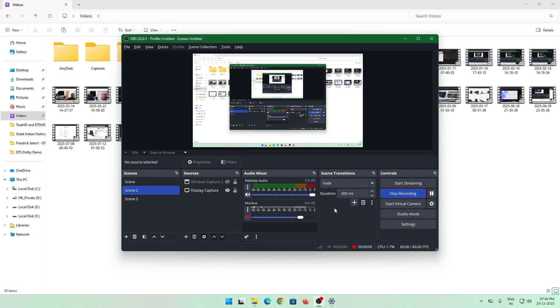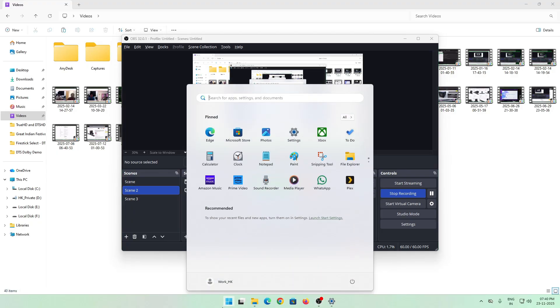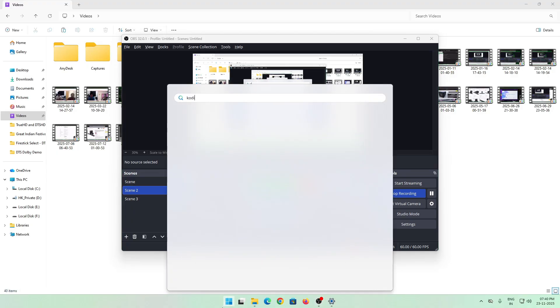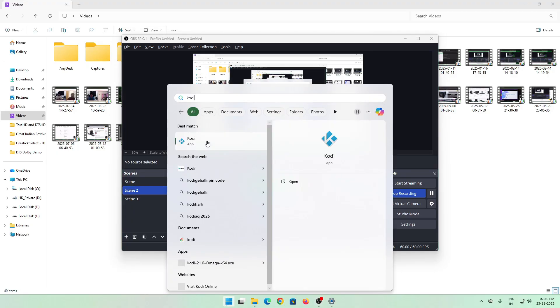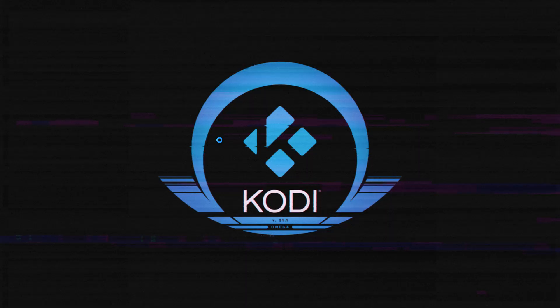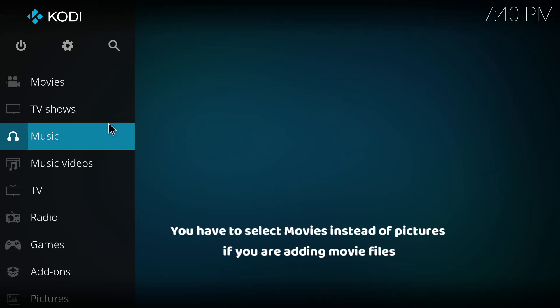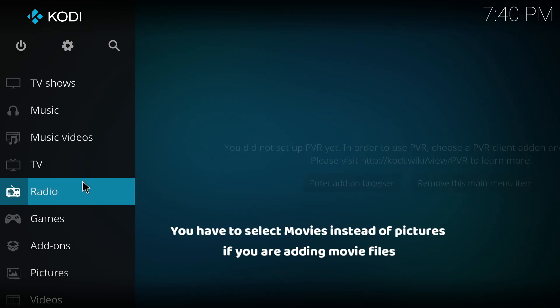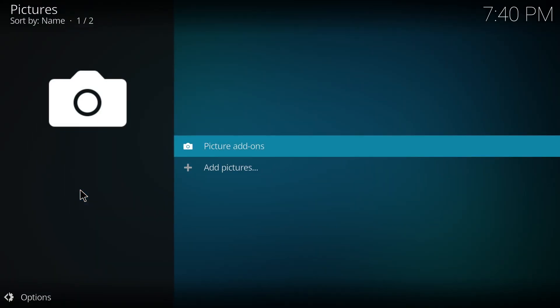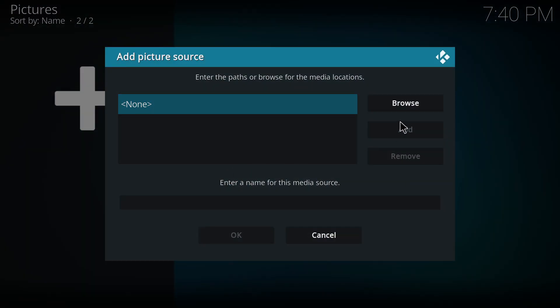I'm using Kodi to demonstrate, so what I'll do is I'll just load up my Kodi. Inside settings we'll just add the network. Here I'm going to my pictures, and once I'm in pictures you can just add pictures.